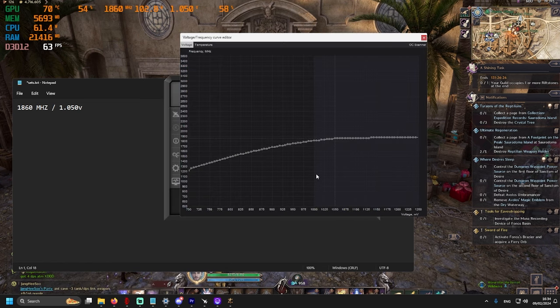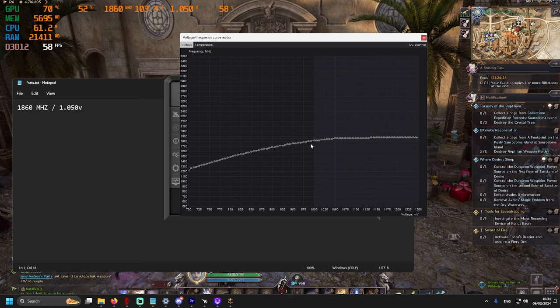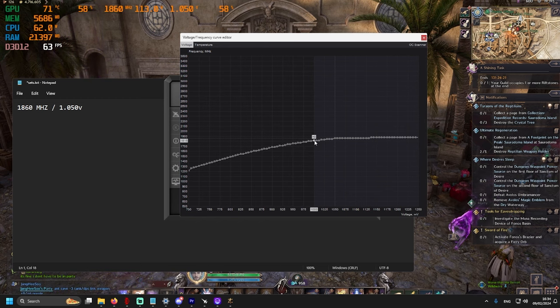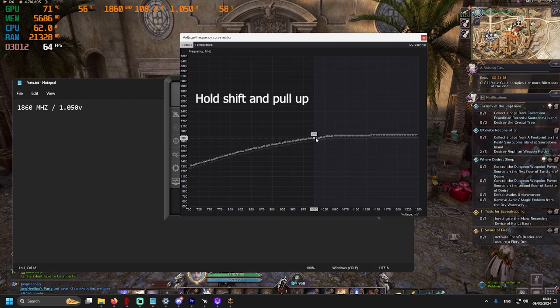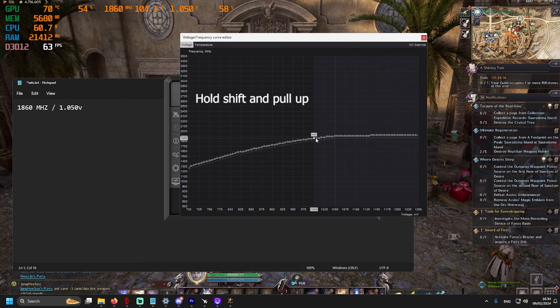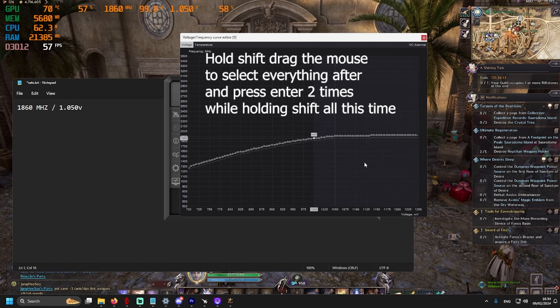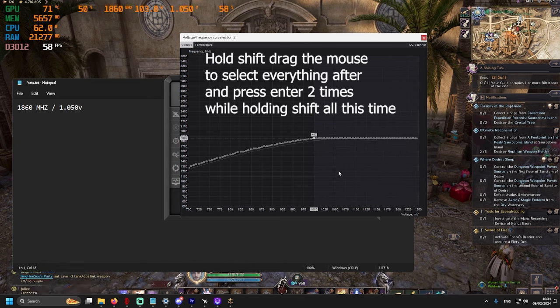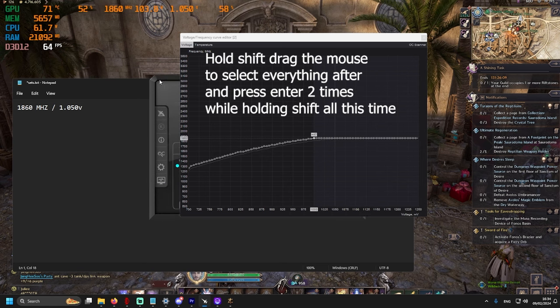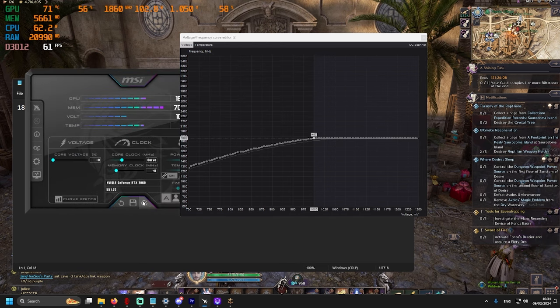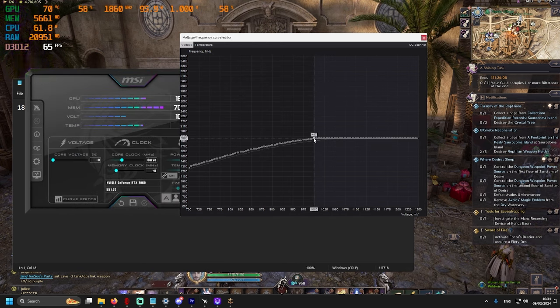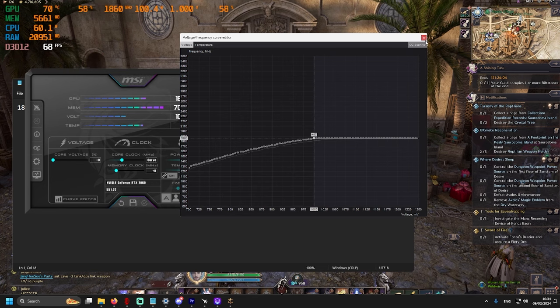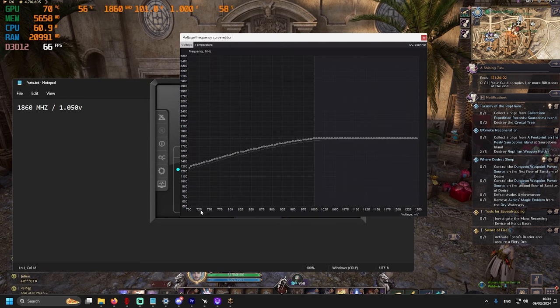So, we open MSI Afterburner, go to Curve Editor. So, I'm going to find 1.000, hold shift and pull all of this up to 1860. Then, we hold shift, we select everything after and press enter two times. It will straighten the line, go back to MSI Afterburner, click apply and exit.